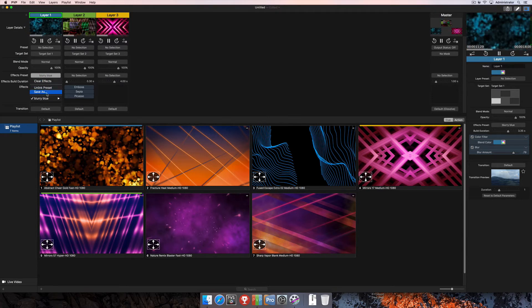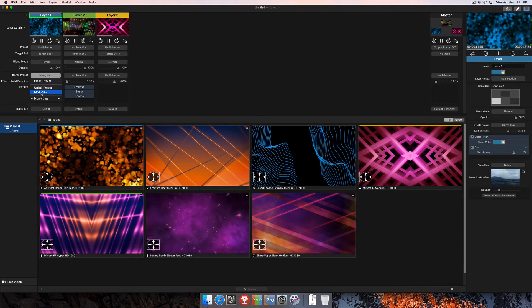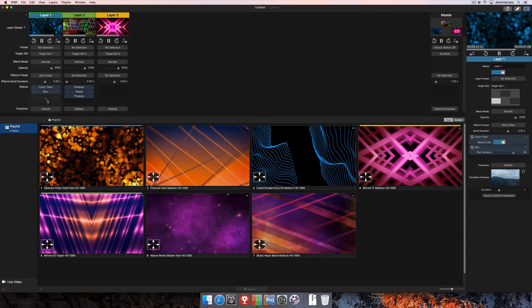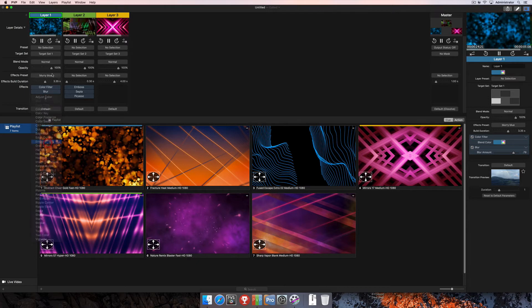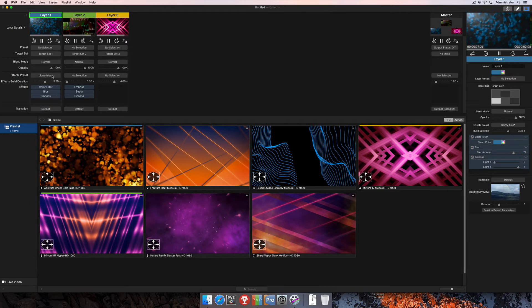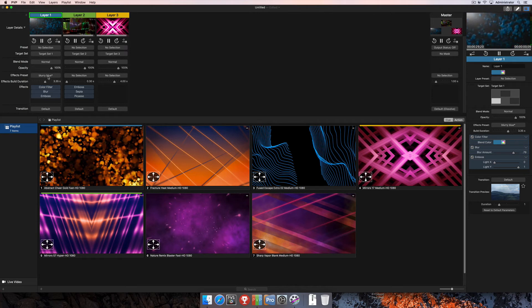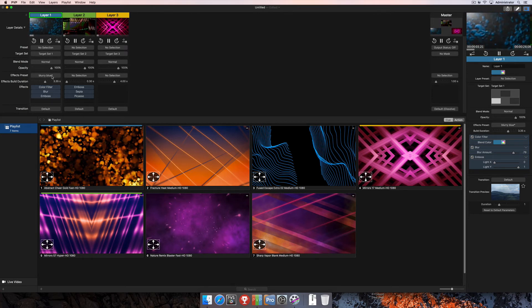Underneath unlink preset, there's also save as. If you made a bunch of changes and wanted to save a new one, then you could select save as there. And you'll see if I add another effect to this selection that I get a star next to the name of my effect preset, and that's simply denoting that there's unsaved changes on that effect preset.